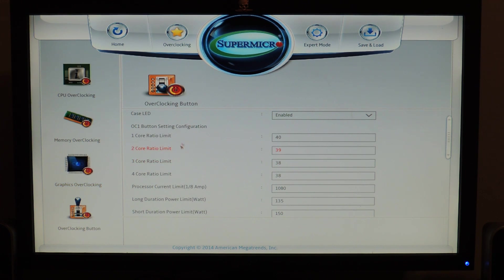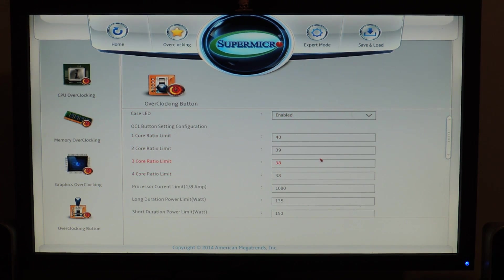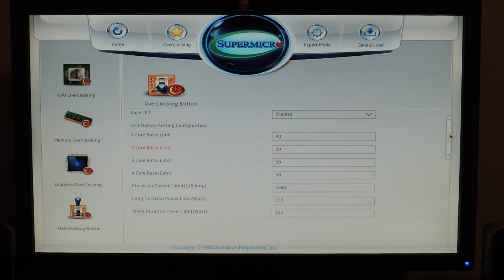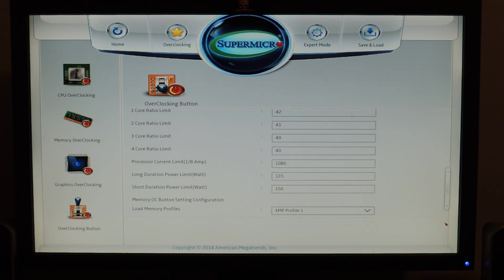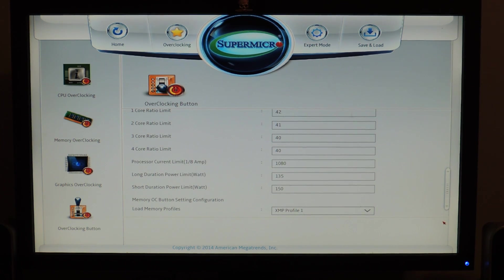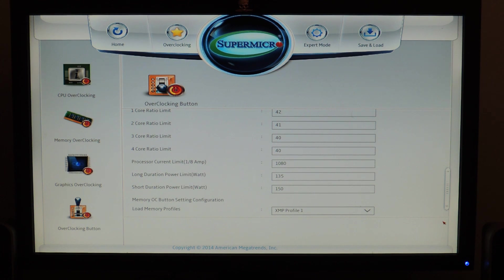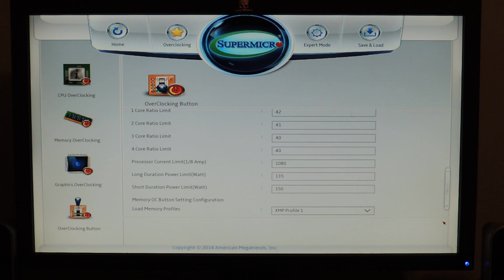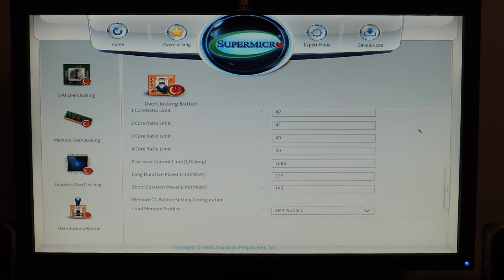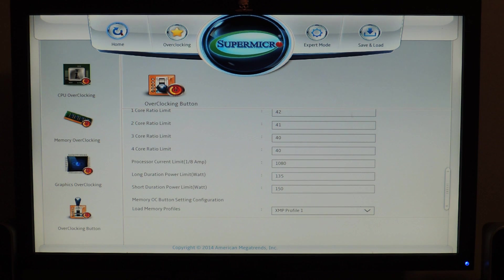And then overclocking buttons. You can actually set what one of the OC buttons does. So, if you just engage that button it could be like a profile save a profile. Because there is no profiles saving option right now under UEFI. I think this is Supermicro's first UEFI. Anyways, so I think that covers everything about their BIOS.